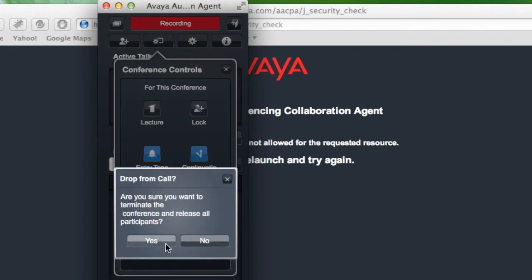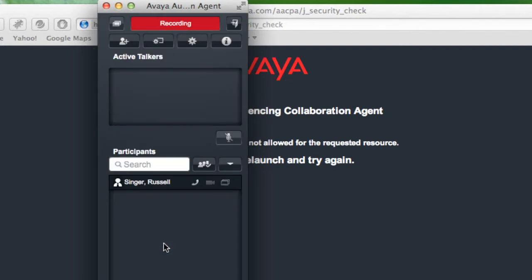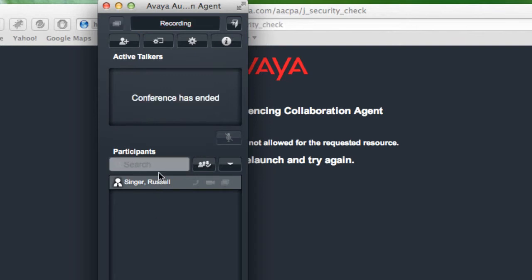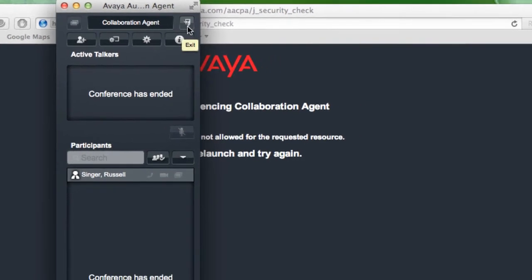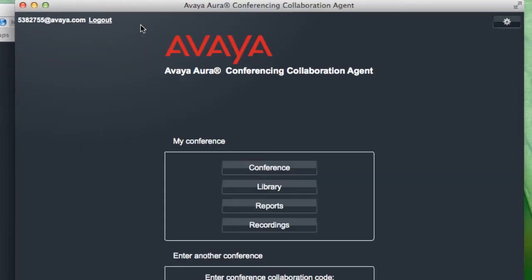What I can do now is access the recordings that I have by ending the conference and going back to the collaboration agent menu there, where I'm able to manage my various conference settings as well as the recordings.